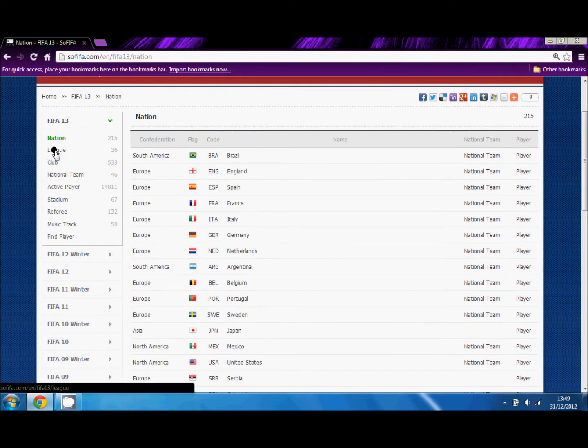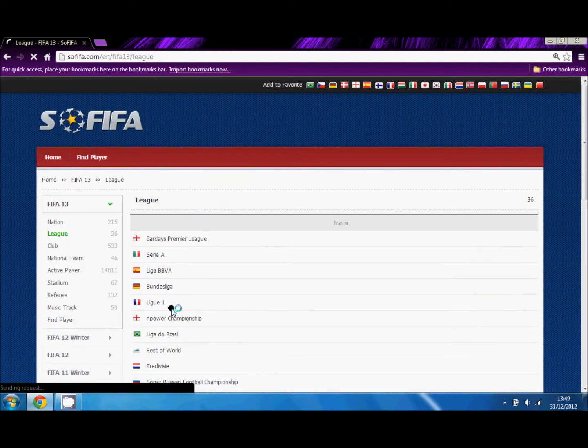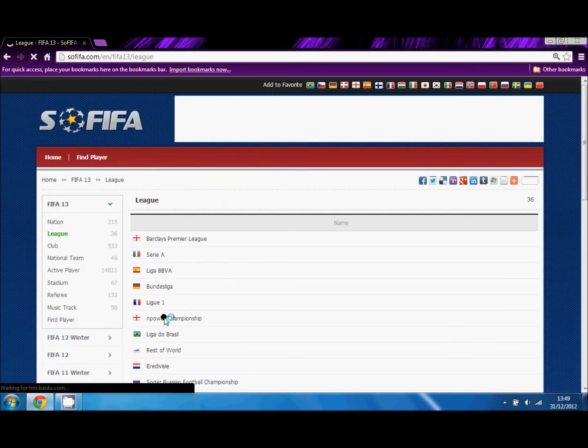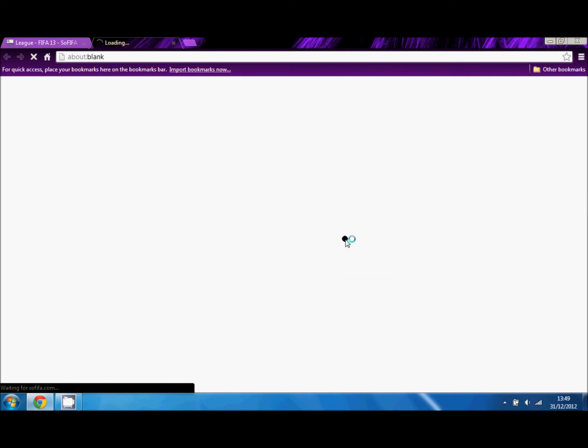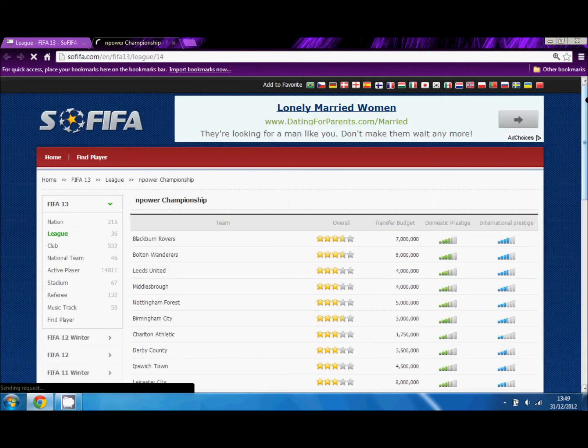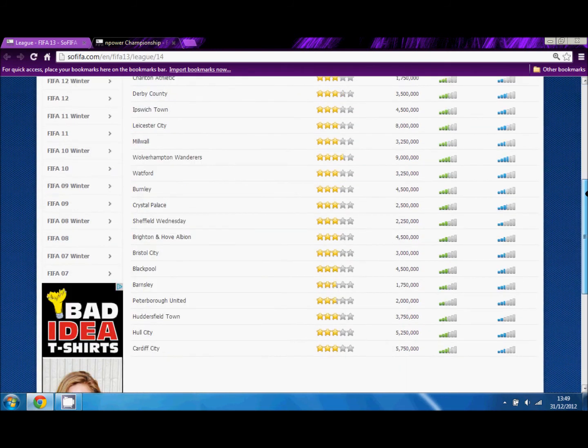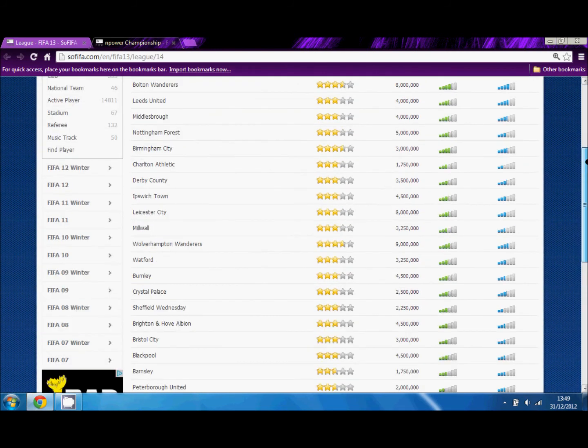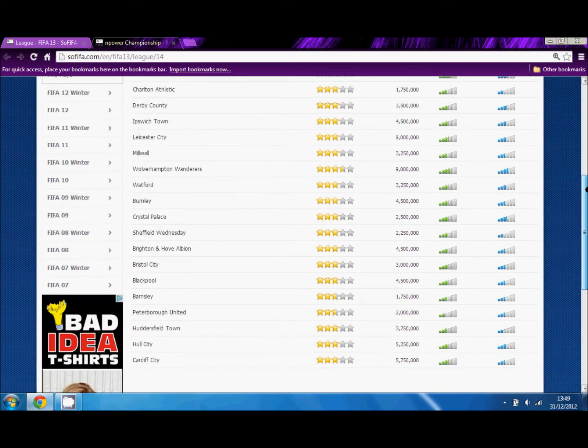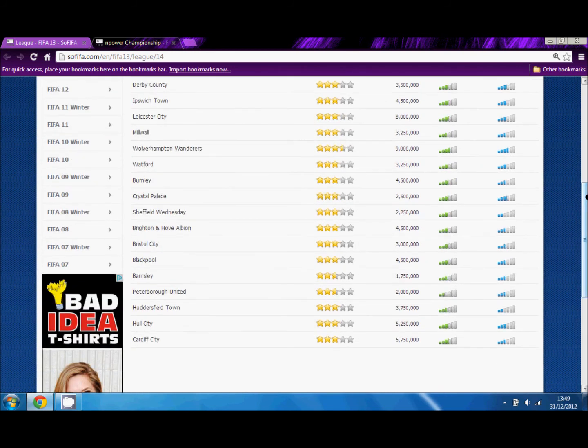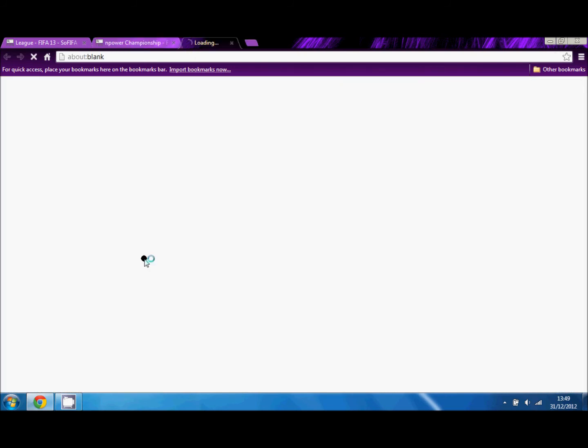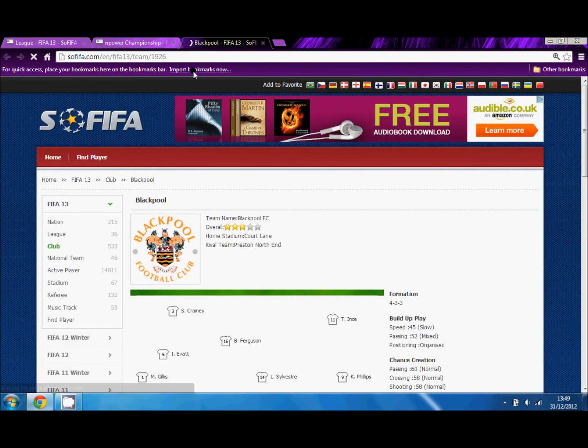Right now we're going to go back to the Championship and we're going to look at Blackpool. Now Blackpool have a 4.5 million budget. They're a three-star team, and this is their team.